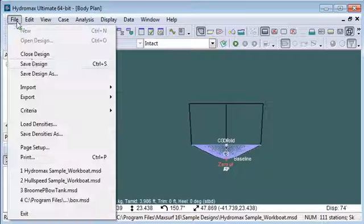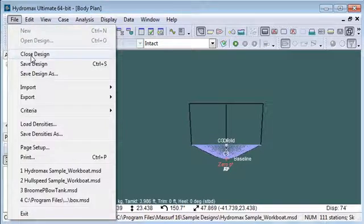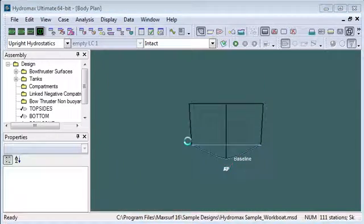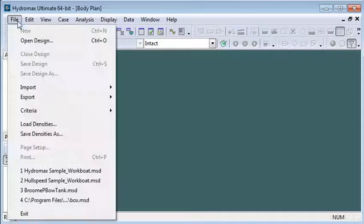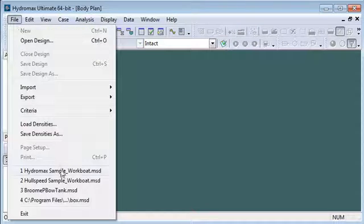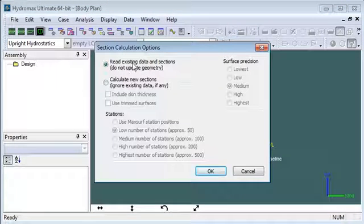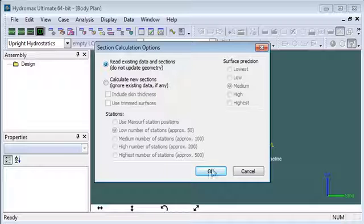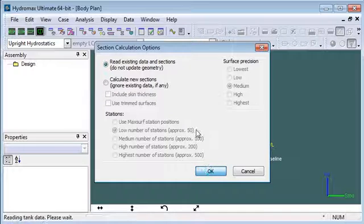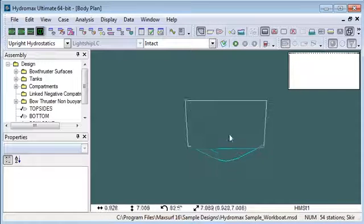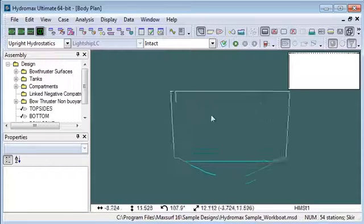If you're opening an existing design in MaxSurf that you've already worked on, then you'll be reading in the existing data. As I mentioned, that's all of your existing data and that might include tanks and so forth.